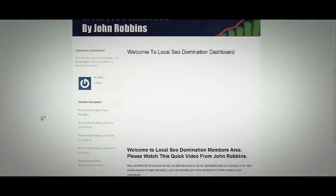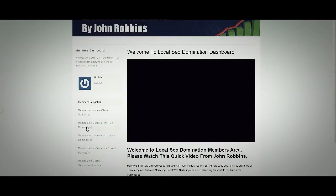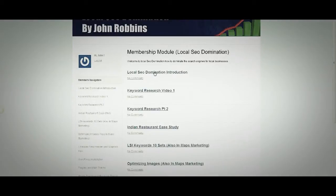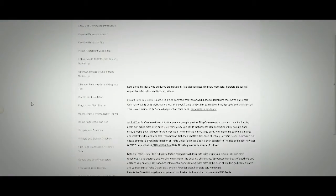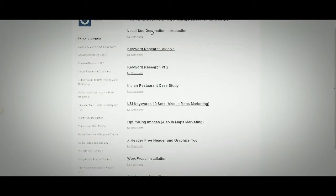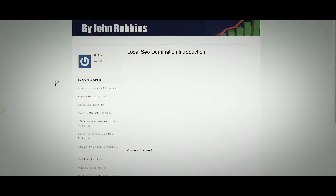Back on the membership home, looking at the Local SEO Domination side — inside here you've got introduction, keyword research, keyword research Indian case study, LSI keywords, optimizing images, then WordPress installation, plugins, main theme, and more. Each one of these is actually a video tutorial, and there's a section called Calling in the Big Guns which is another big part of it.